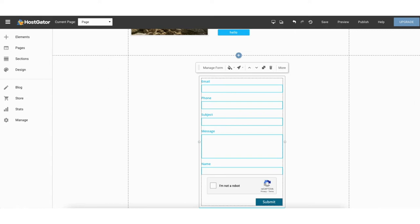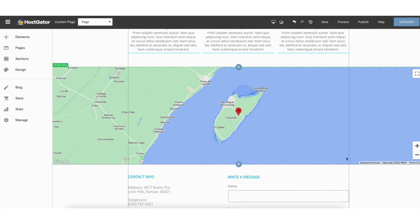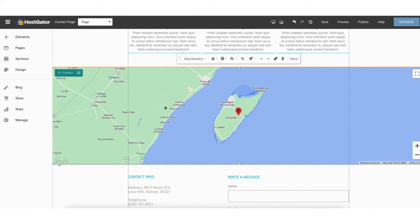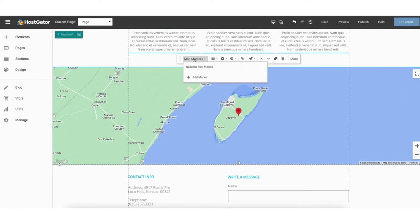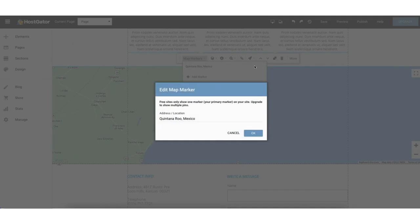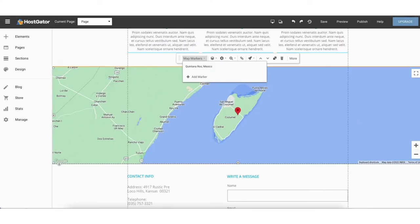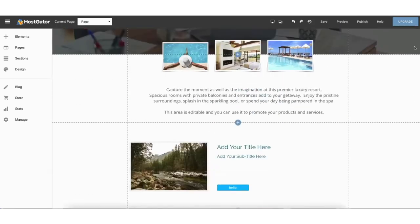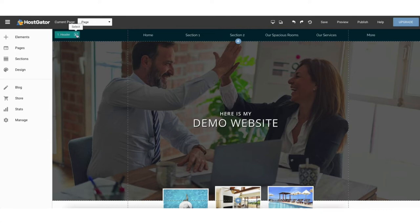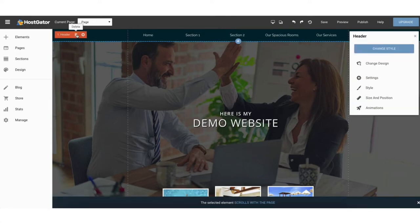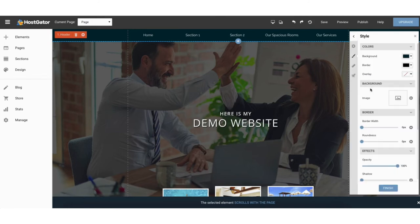Next let's go over maps. Scroll down to the map section on the page. If you're going to have a map with your location, click in the map section and click map markers. Click the trash can to remove the current location. If you click the pencil icon you can put in an address or location to show on the map. Next let's cover the header area. Scroll up to the top left header area, click the select icon where it says header, then click style on the right to change the background color of the header.